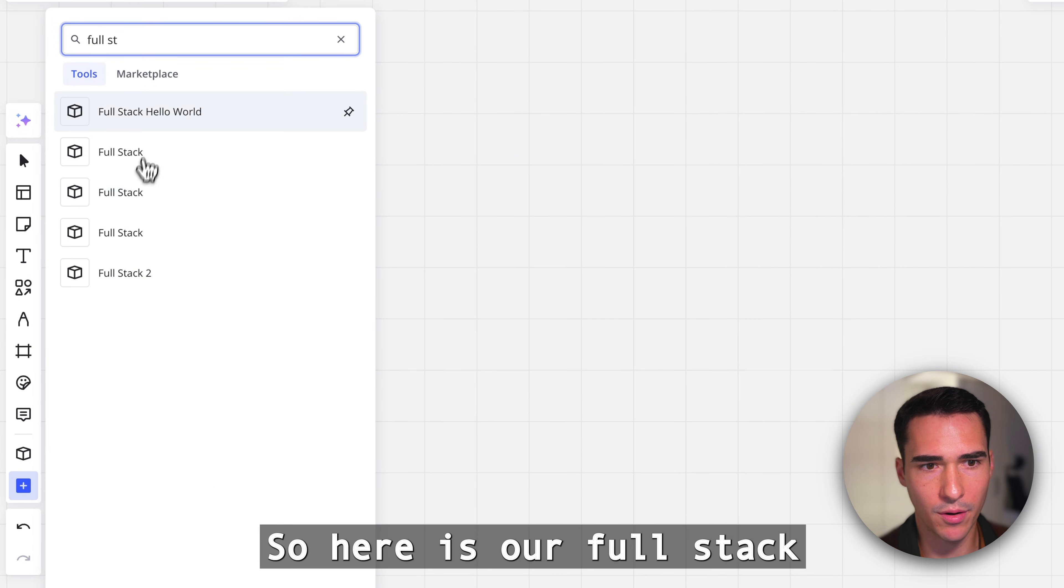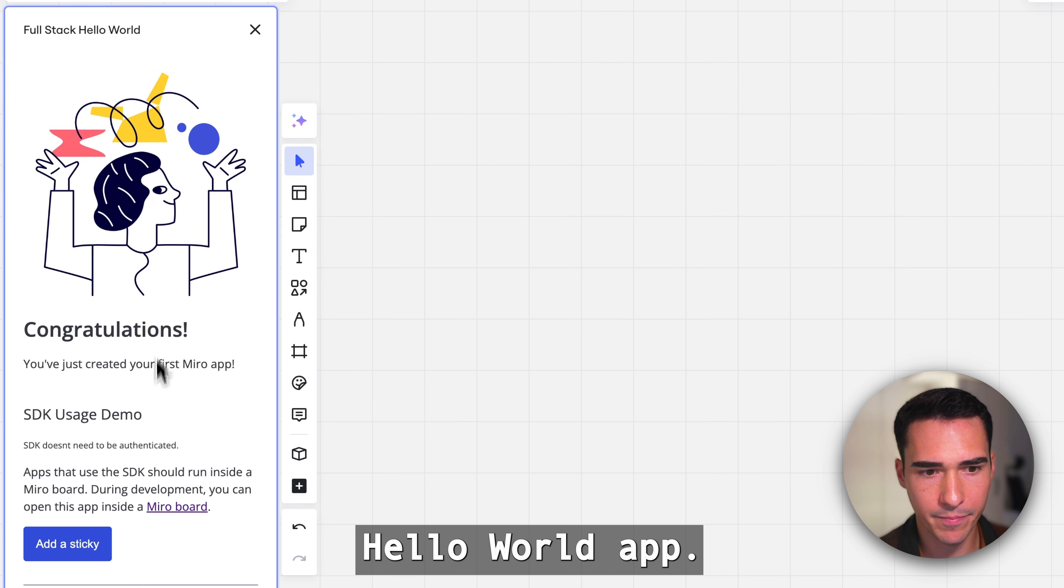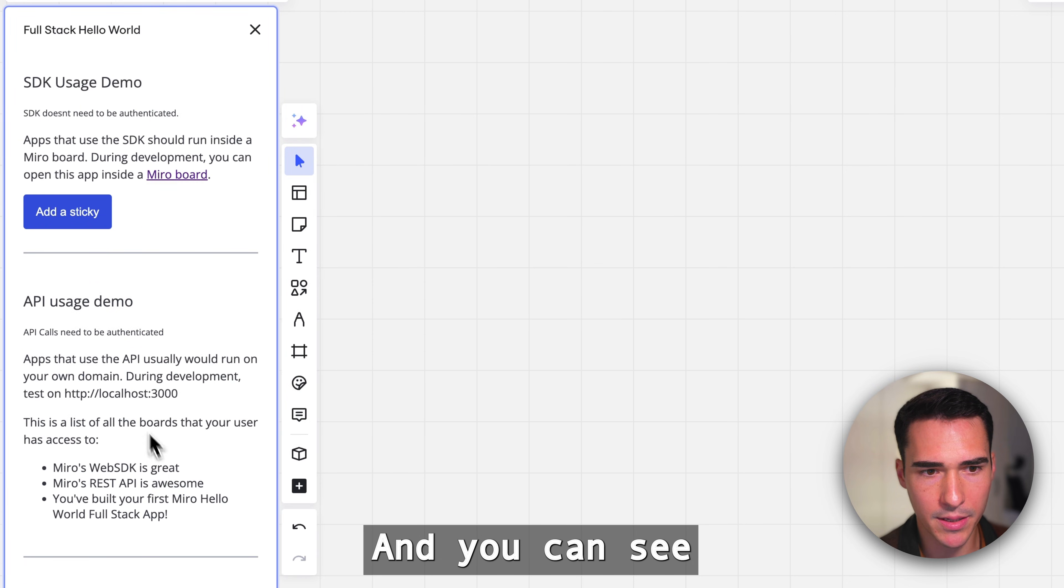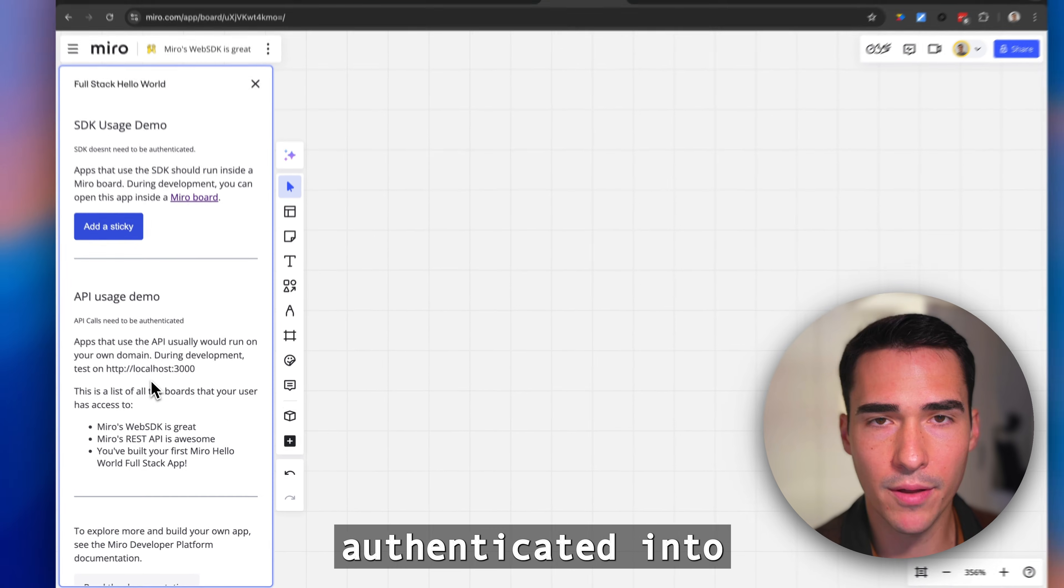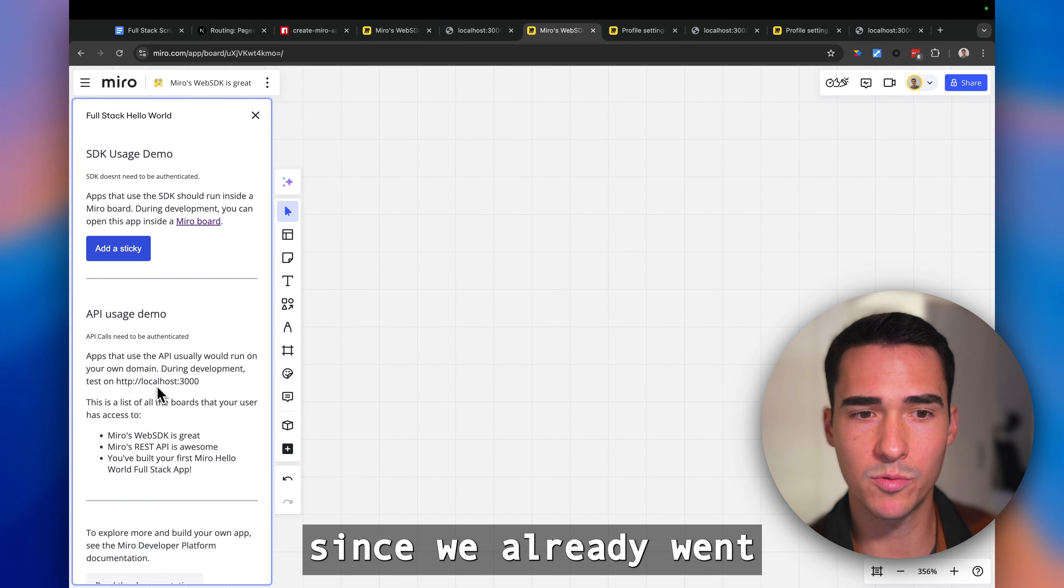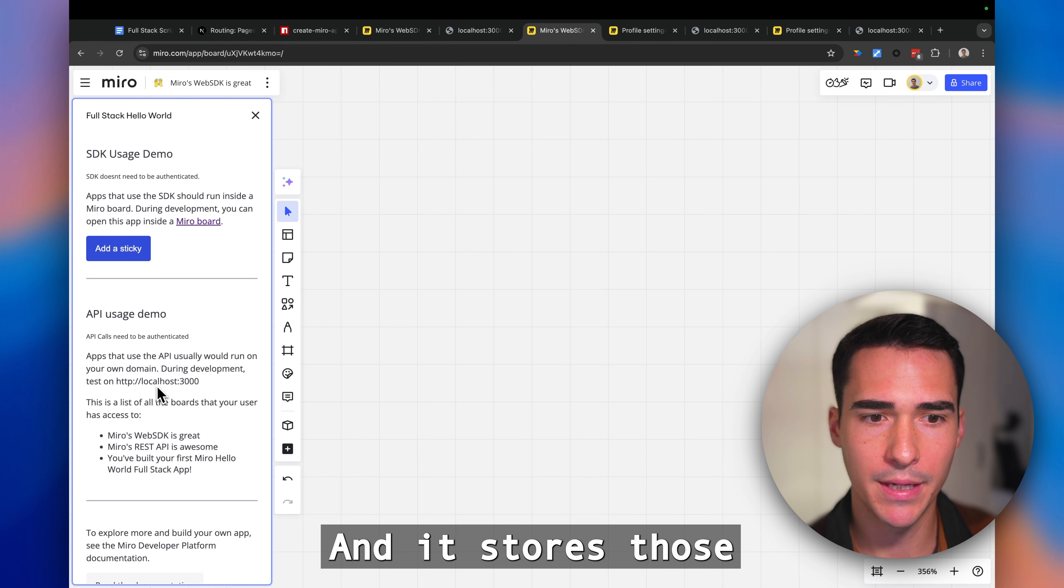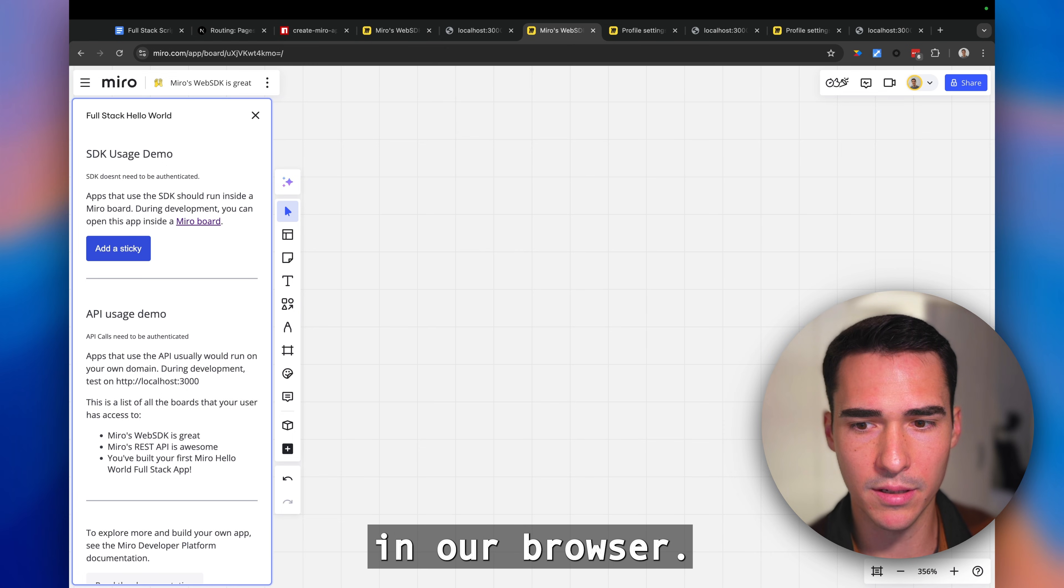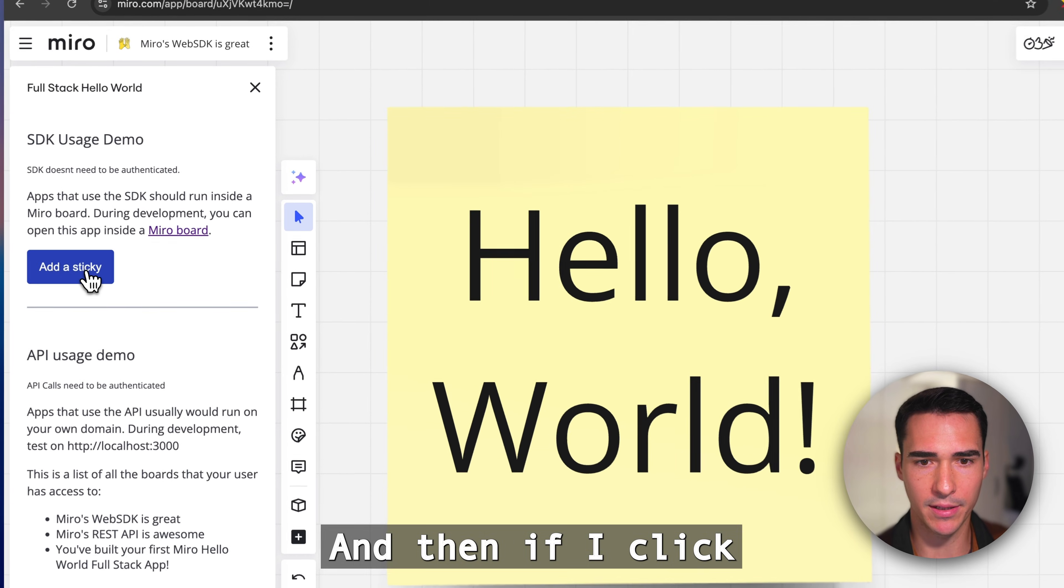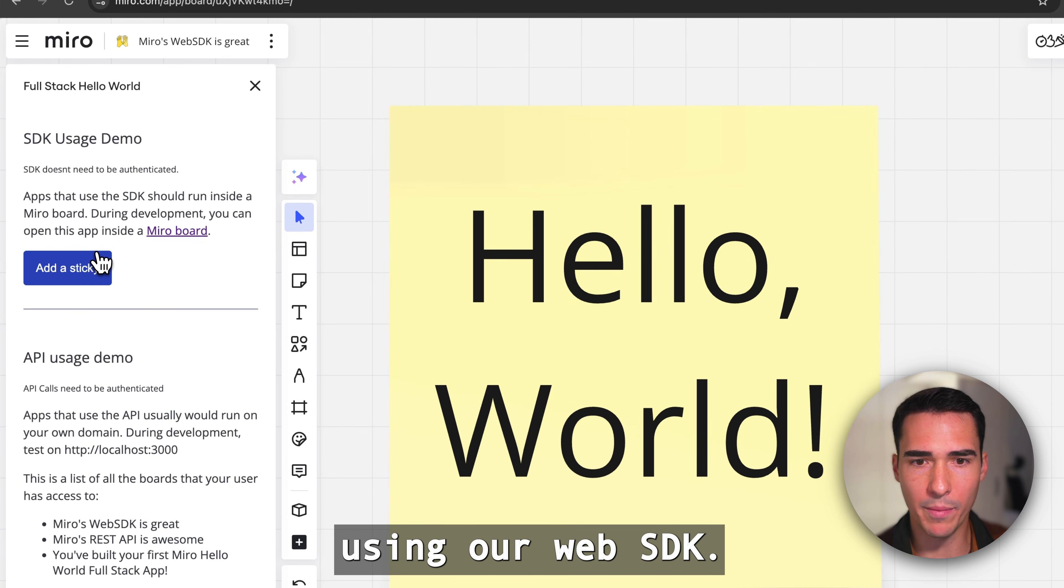Here's our full stack hello world app. You can see it's already authenticated into the REST API since we already went through that OAuth flow and it stores those cookies in our browser. If I click add a sticky, that's going to be using our web SDK.